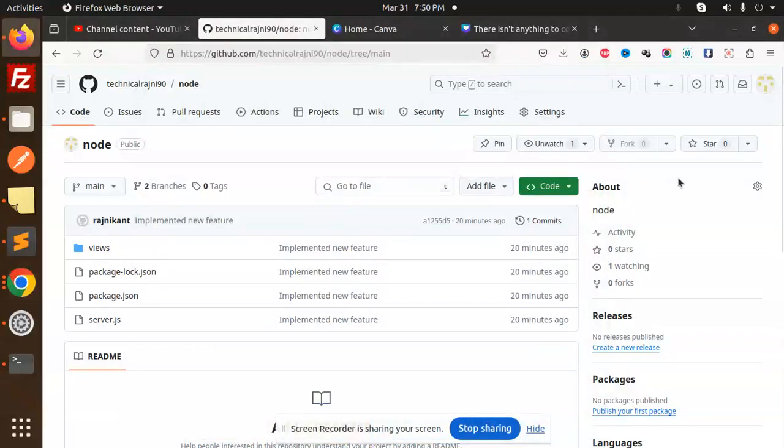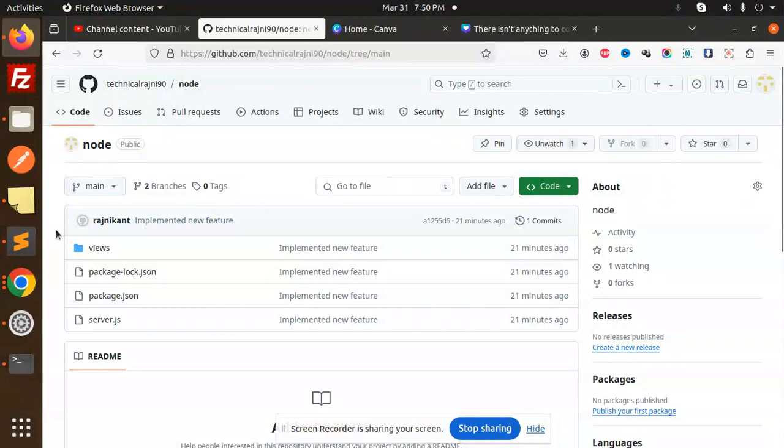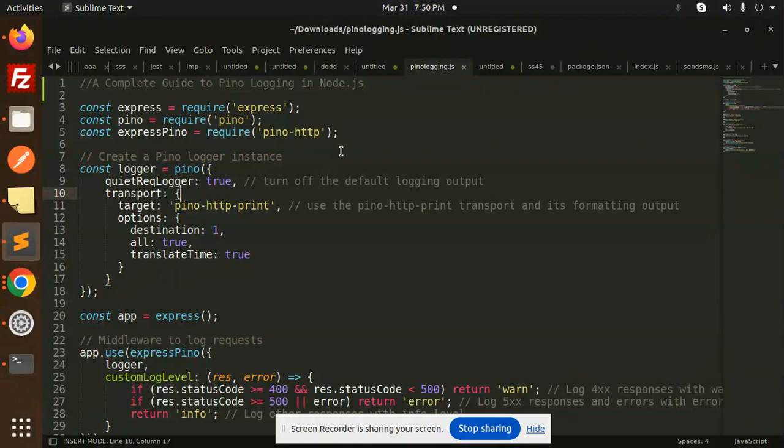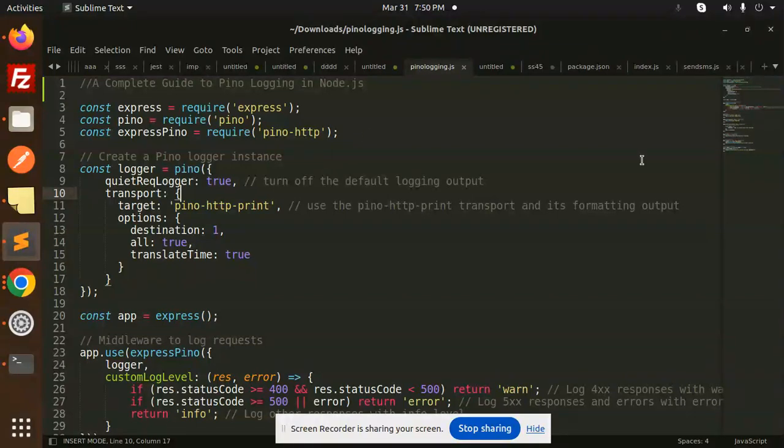Hello friends, welcome back to the new tutorial on Node.js. Today we are going to learn how to do logging with Pino in Node.js. Those who haven't subscribed to my channel yet, please do subscribe. If you like the video, please like, share, and comment. Let's get started.